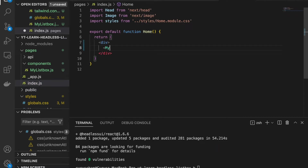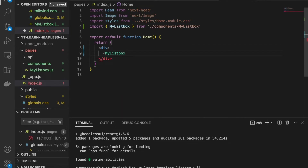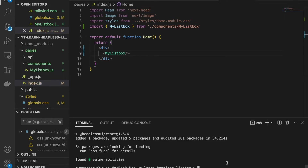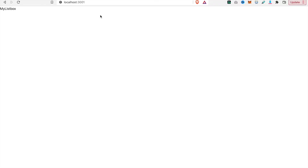We type 'MyListBox' in the index page, then run 'yarn dev' and go to localhost 3001 where we can see the MyListBox component rendered.